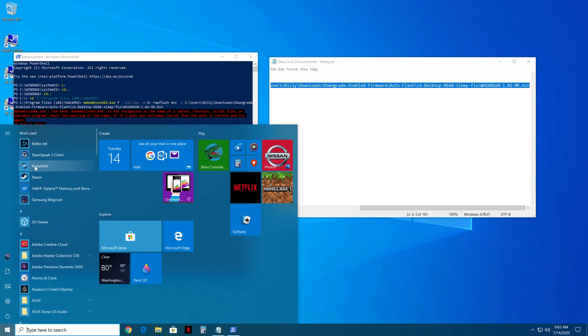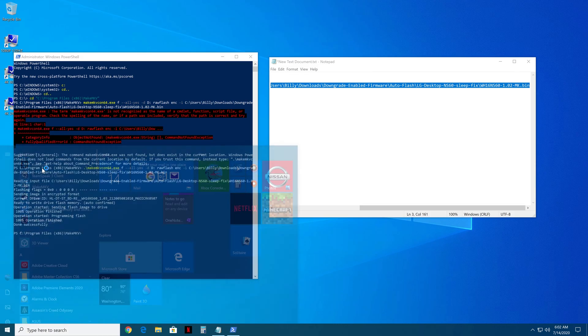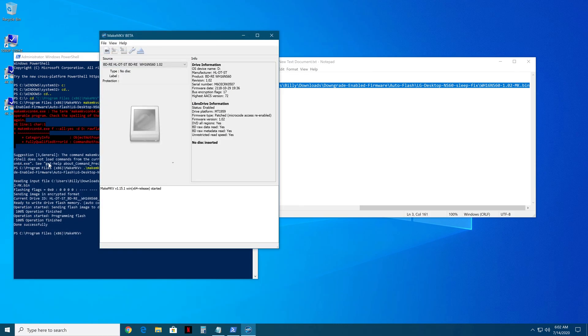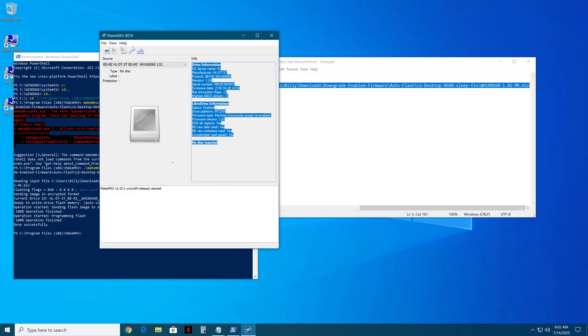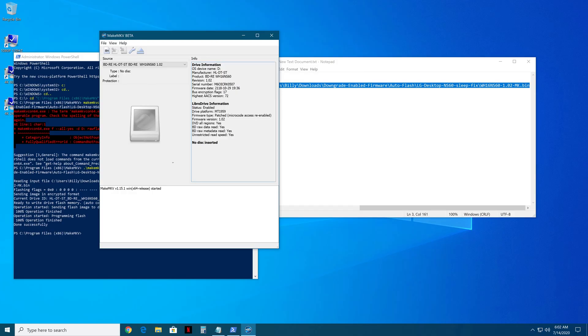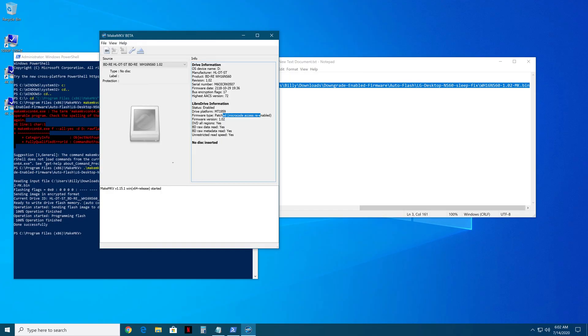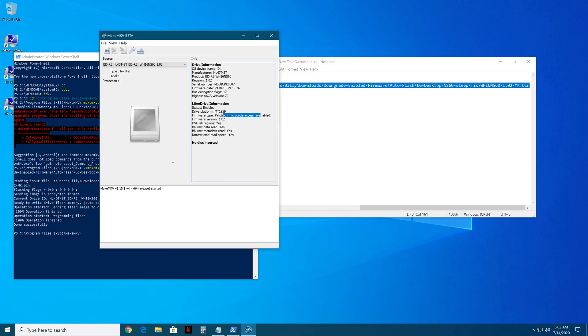So what we're going to do now is re-go in to MakeMKV, and go in, and there you go. You got an enabled, microcode access re-enabled. You're on 1.02 compared to 1.03. You no longer have the encrypted firmware, and you can flash any other firmware you want from here with the old flashers or this new way, because you see it's really not that hard. And that's pretty much it.